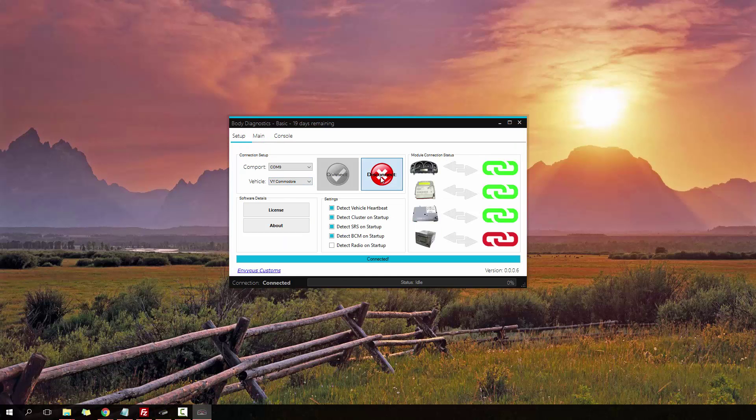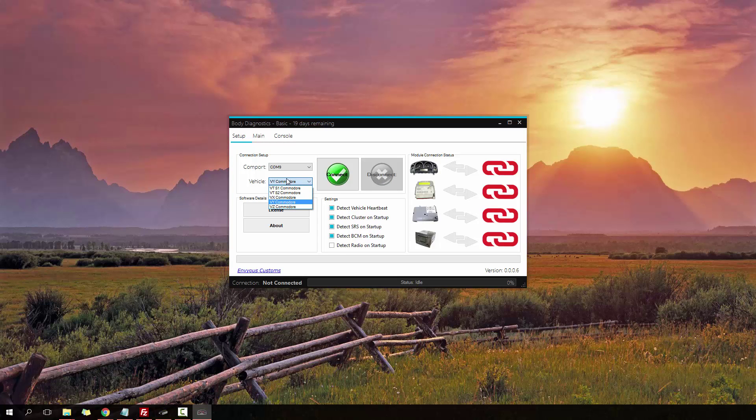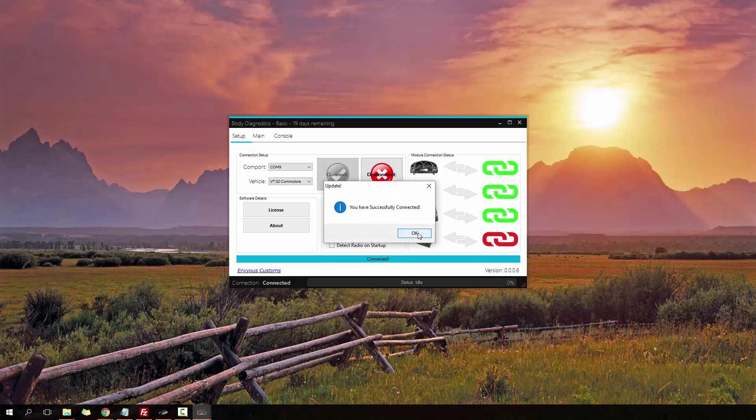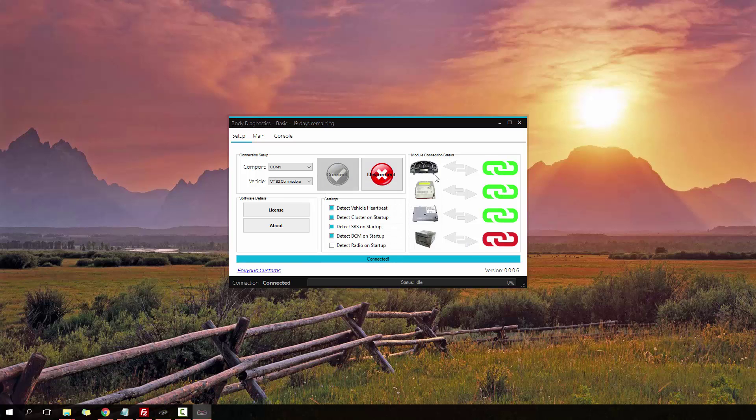Now I'm just going to disconnect. And I'm going to connect up to be a VT Series 2. There you go because I've got a VT cluster. Press connect. There we go. It's detected all the other modules. It's also detected the VT cluster. Let's go to main.